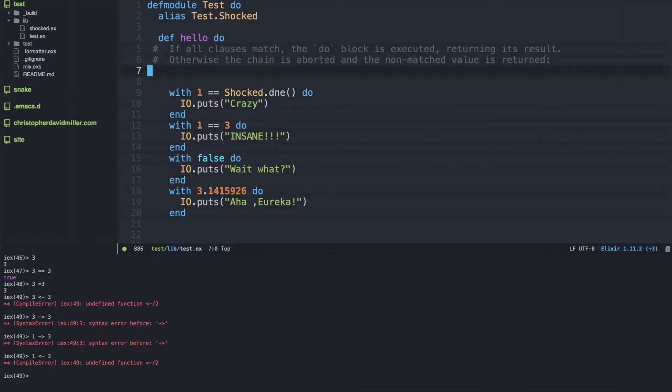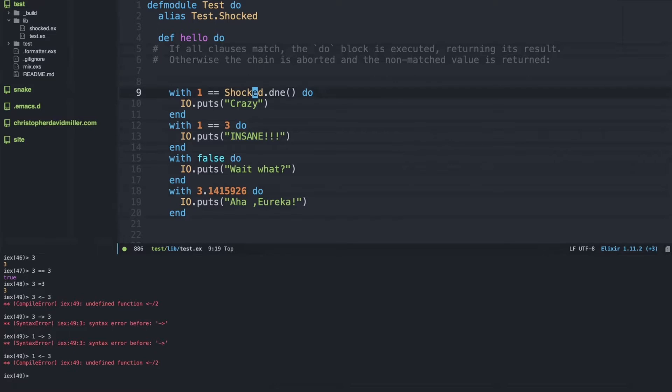Hello, welcome to Coding Cave. My name is Andre and my name is Chris. Today we're going to be talking about the with macro in Elixir. The definition of the with macro in Elixir is that if all clauses match, the do block is executed returning its result. Otherwise, the chain is aborted and the non-matched value is returned.